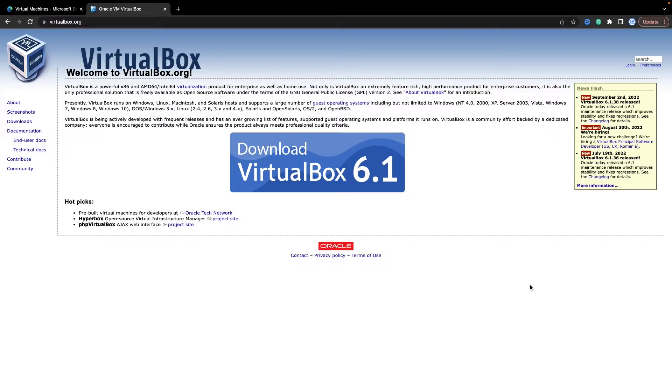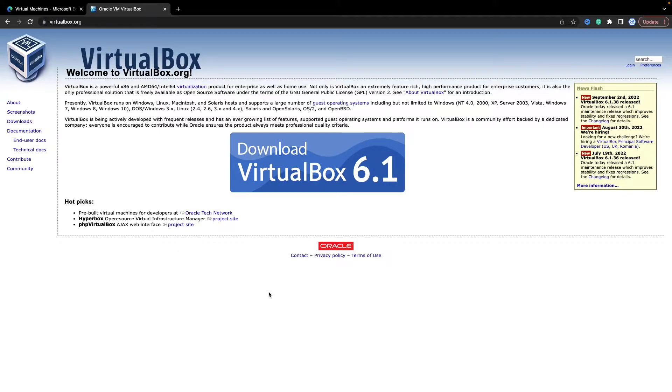Welcome! In this video, I will show you how to set up VirtualBox on your macOS, and we will install Windows 10 in VirtualBox.